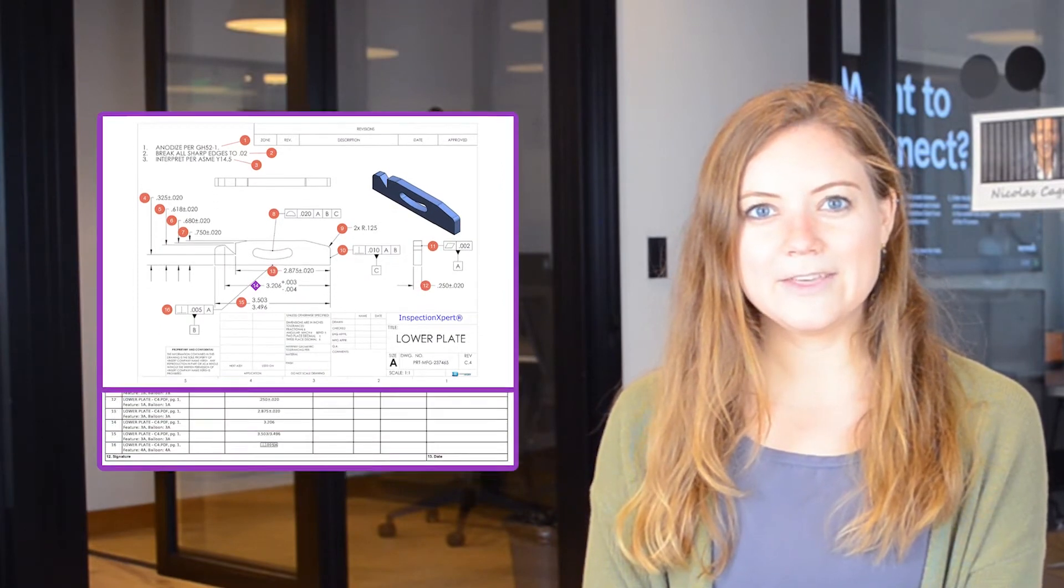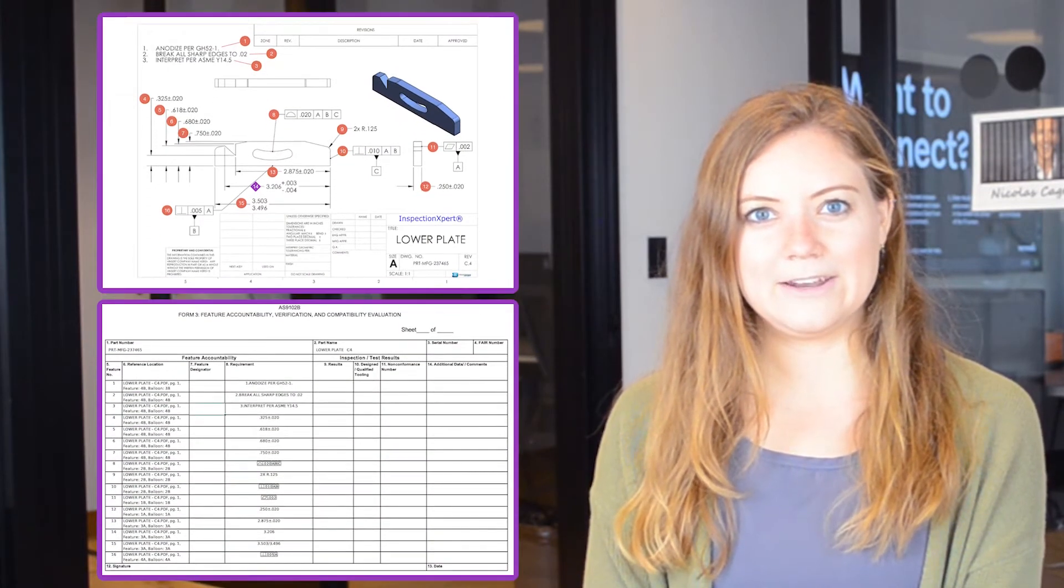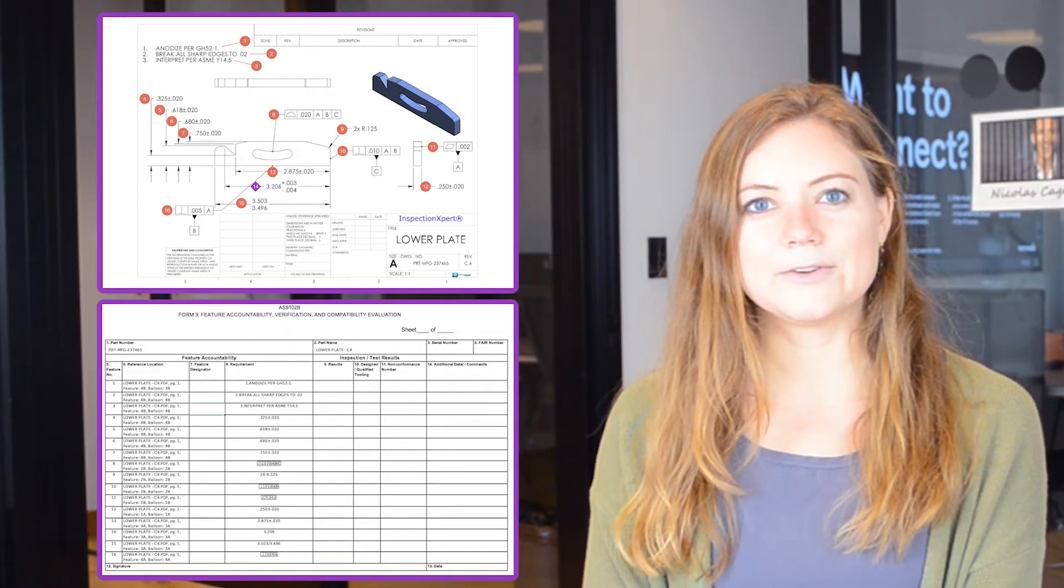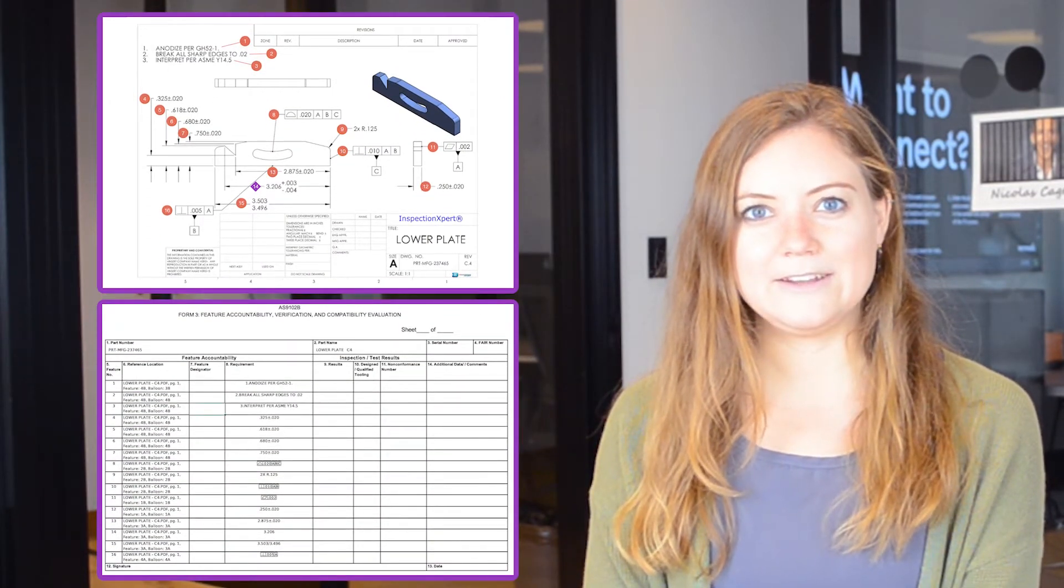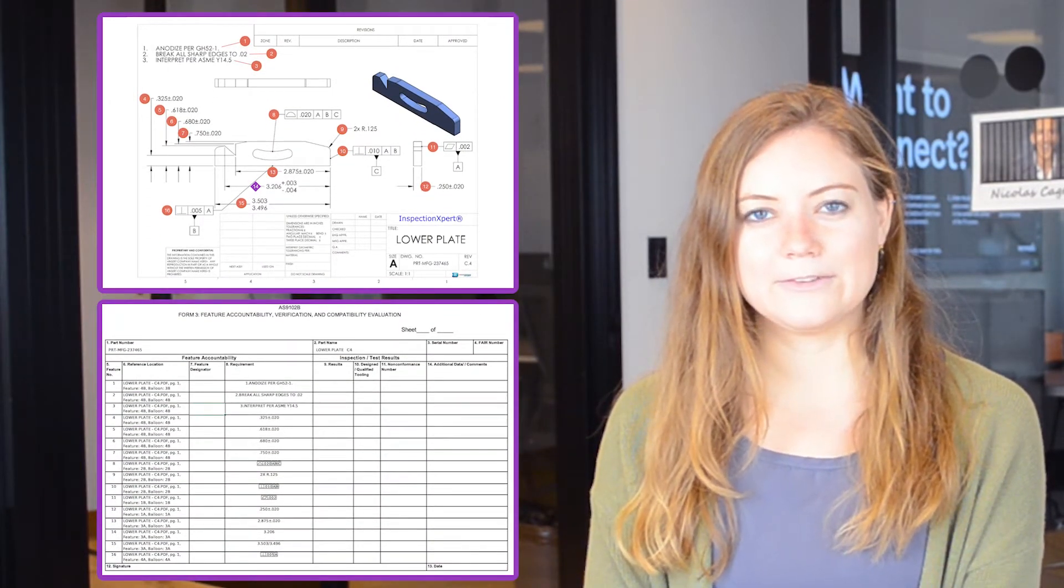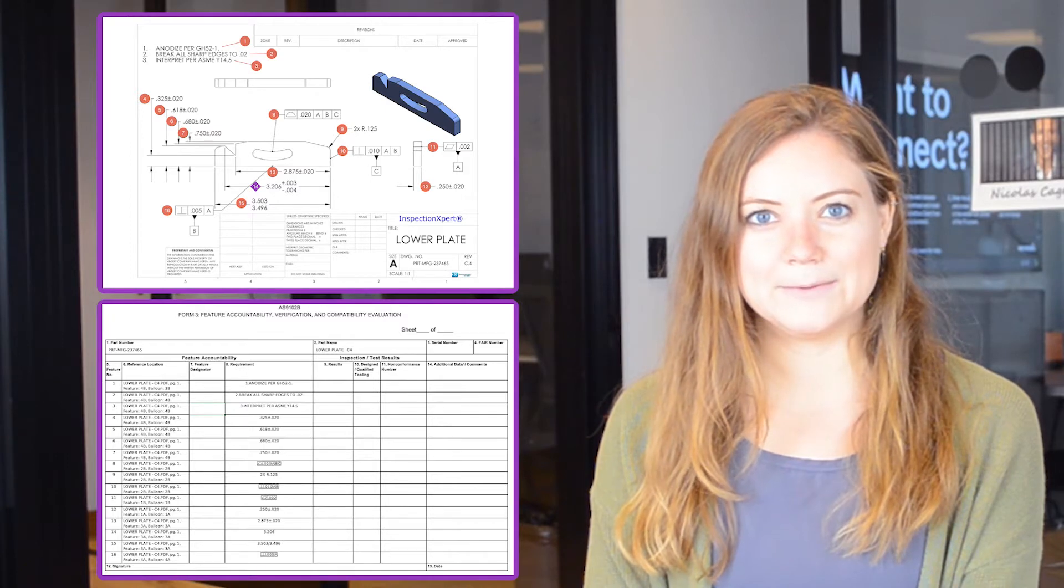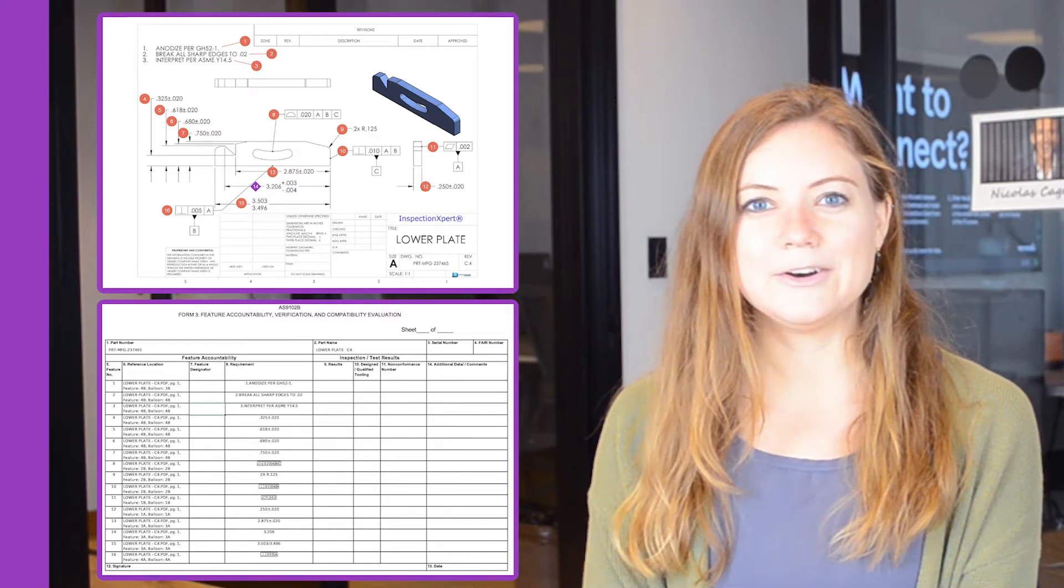With Inspection Expert, you can balloon your part drawing and instantly publish the feature data to Form 3 of your AS9102 first article inspection report. Here's how it works.